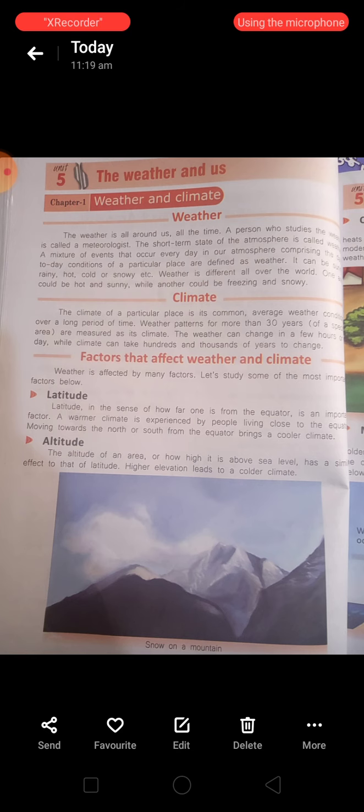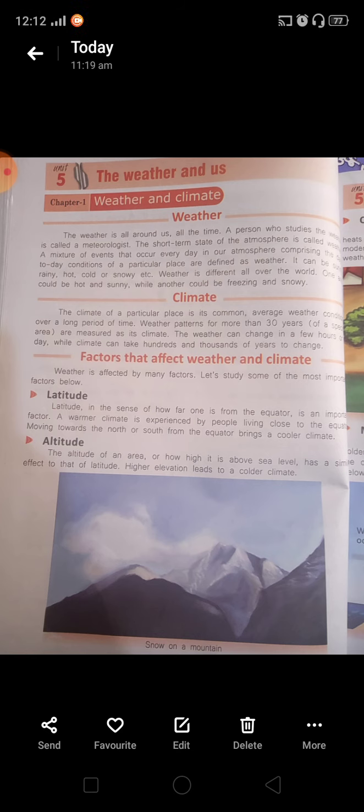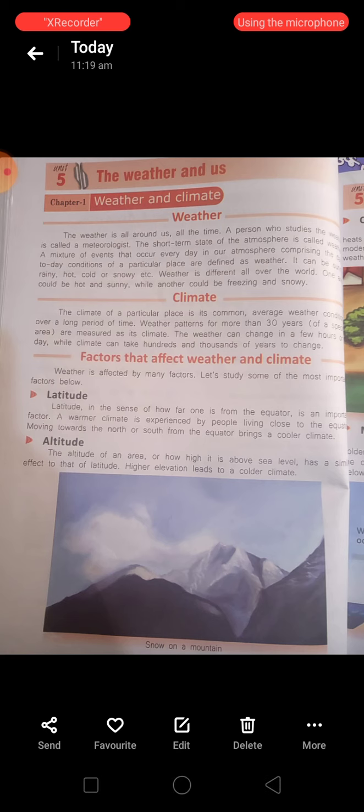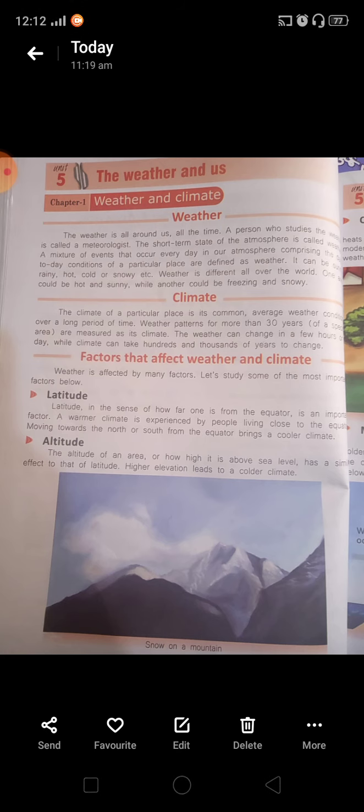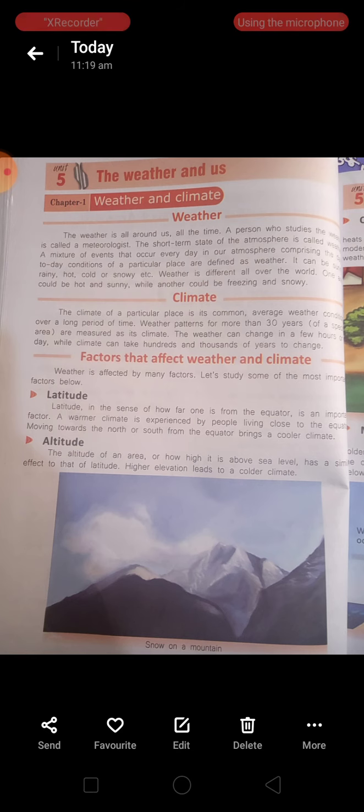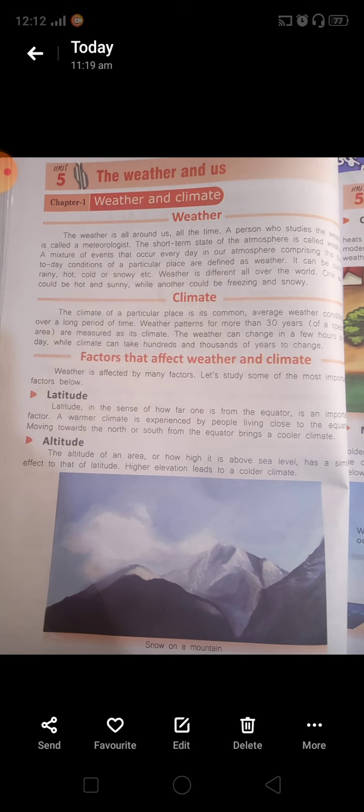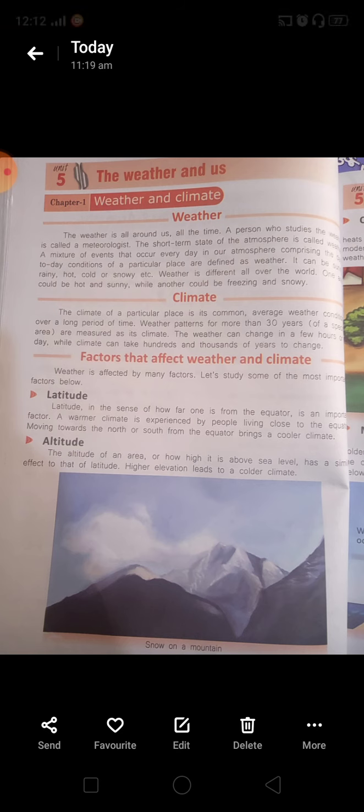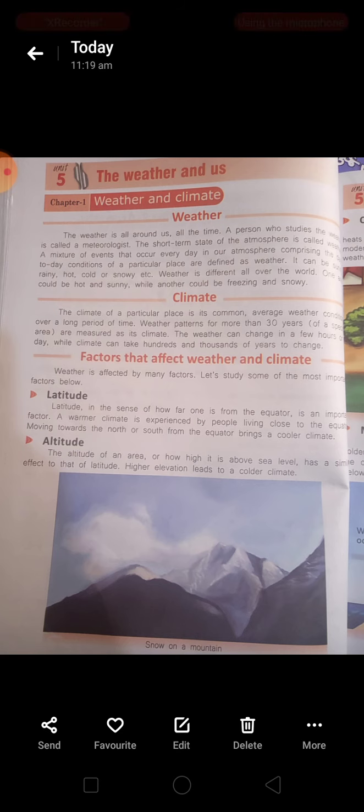As you all know, what is weather? Weather is all around us all the time. The person who studies the weather is called a meteorologist. The short-term state of the atmosphere is called the weather. A mixture of events that occur every day in our atmosphere comprising the day-to-day condition of a particular place are defined as weather. It can be sunny, rainy, hot, cold or snowy. Weather is different all over the world. One area could be hot and sunny while another could be freezing and snowy.